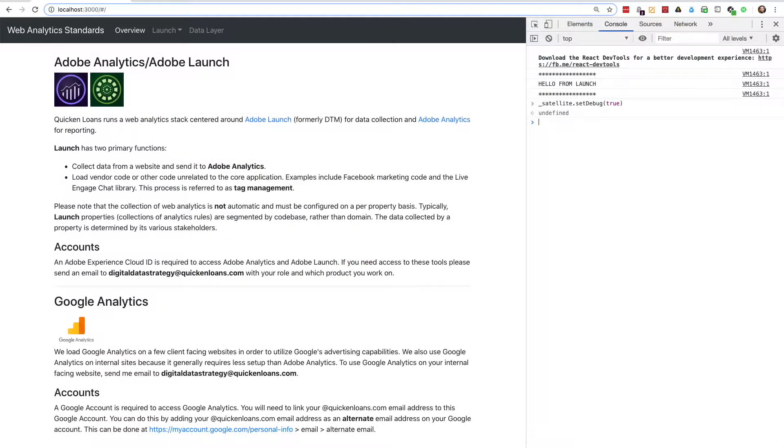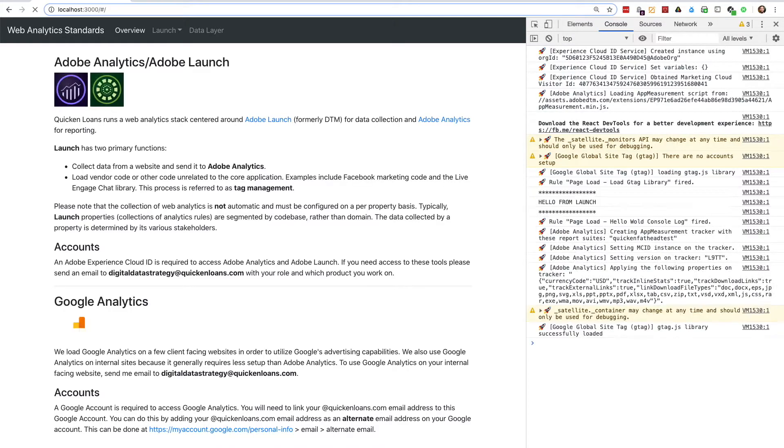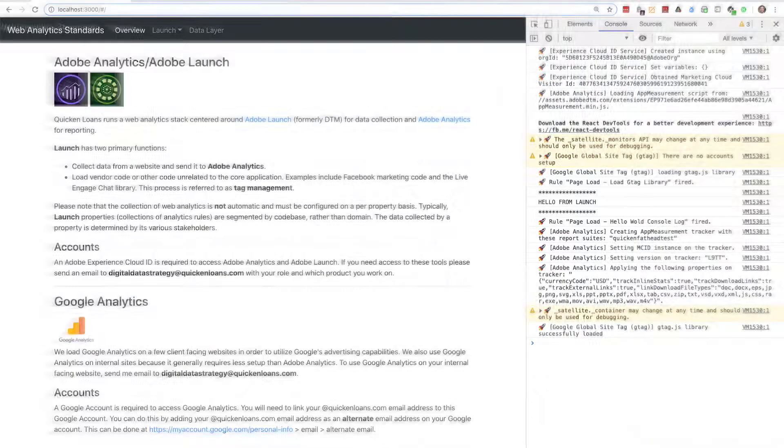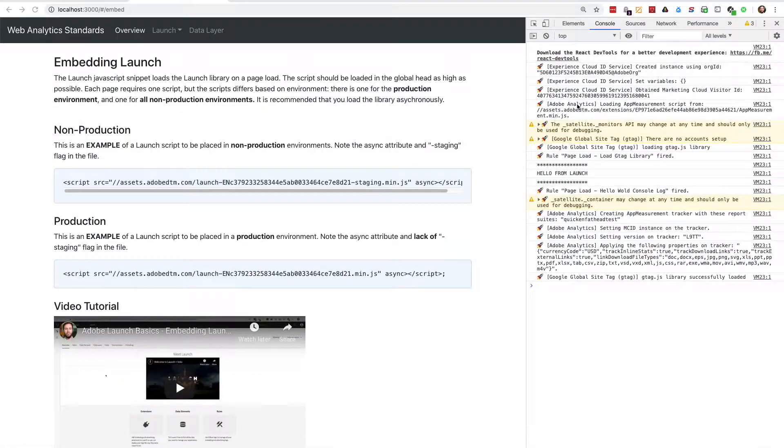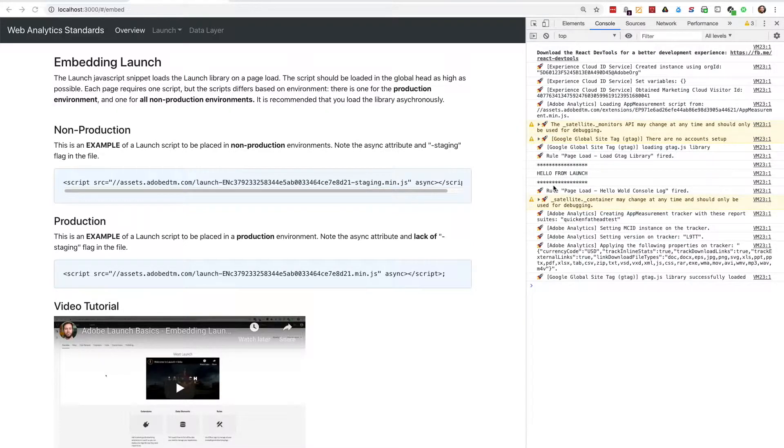Once I have enabled debug mode, I can refresh the page to see the various logs from the Launch Library. The logs from the Launch Library, indicated by the little rocket icon, show what extensions Launch is loading and what they are doing, what rules Launch executed, and many other useful pieces of information.